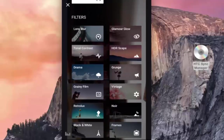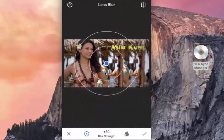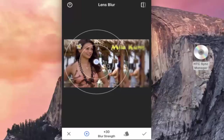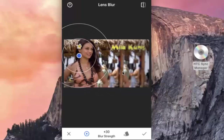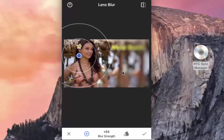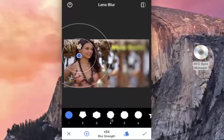Lens Blur — let me choose a different image to demonstrate this function. This is a good tool to keep the selected object in its original state and make the rest of the image blurred. I am going to move this to the face of the girl and move my finger right to left and left to right on the screen. So the object is clear while all other areas are blurred. You can also make changes in the layout by tapping and choosing different options.